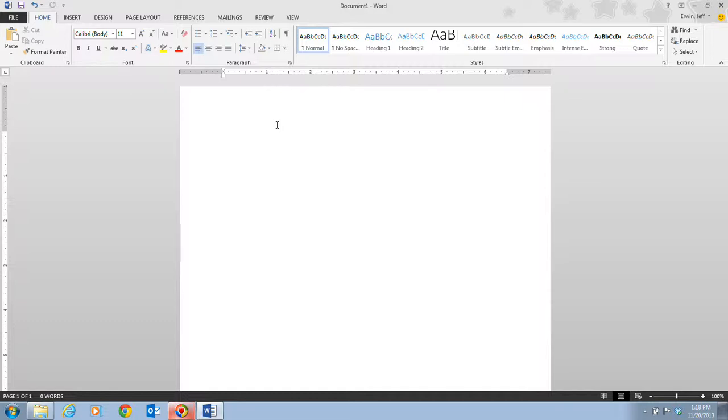We're going to be typing a quick memo to a marketing staff. The textbook is laid out pretending that you are an employee of a company, and most of our documents are going to be centered around this company. So in this case you're going to be typing a memo to the marketing staff.